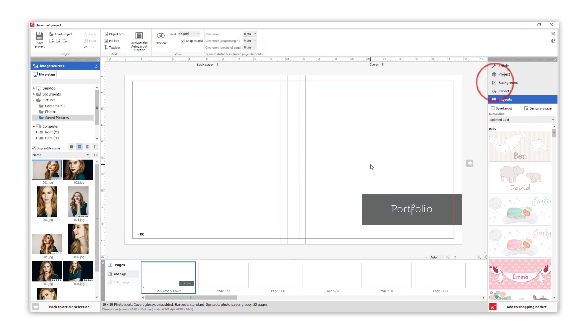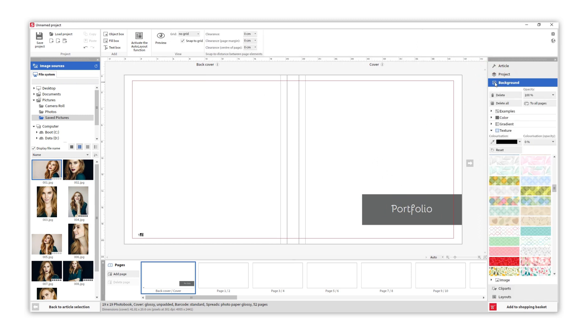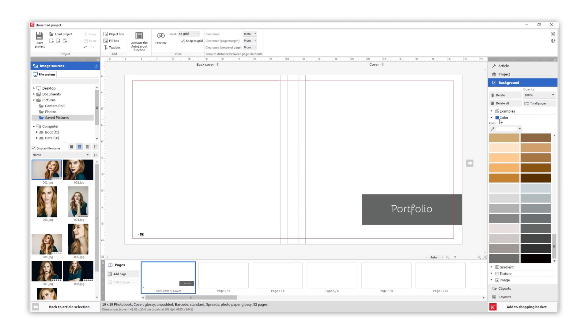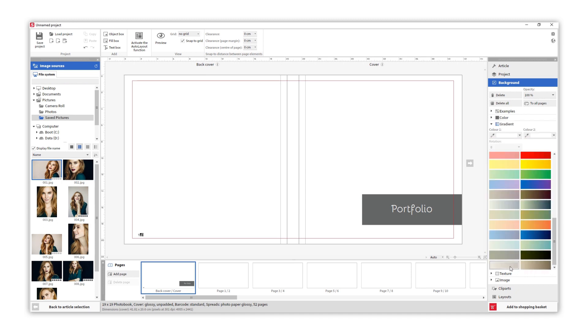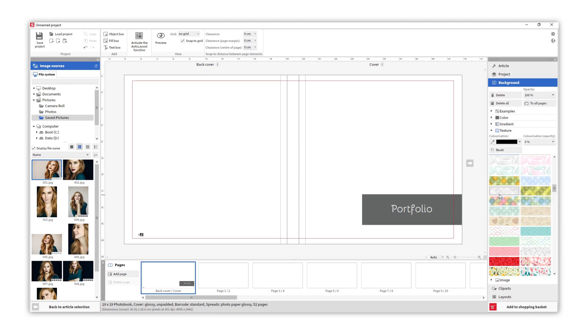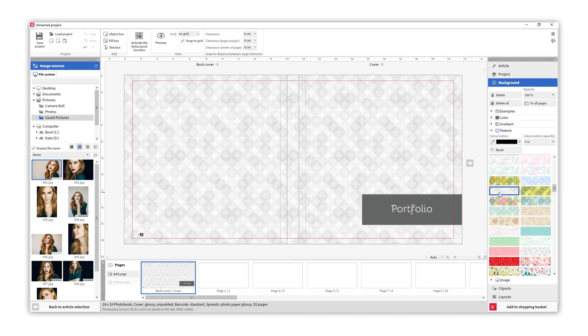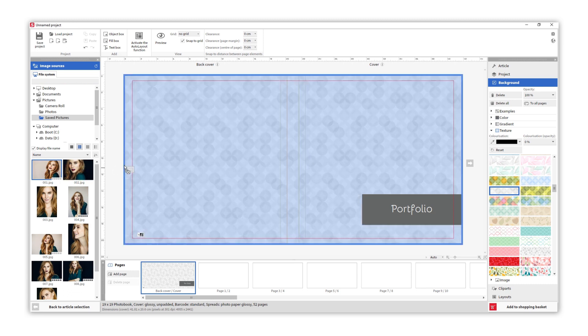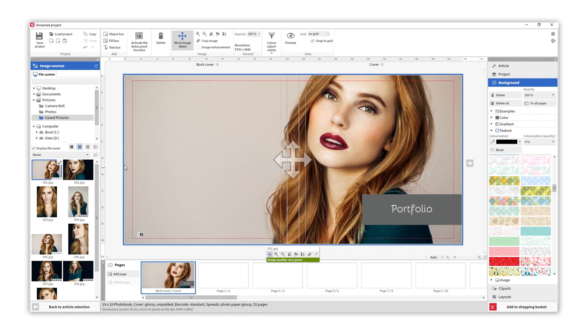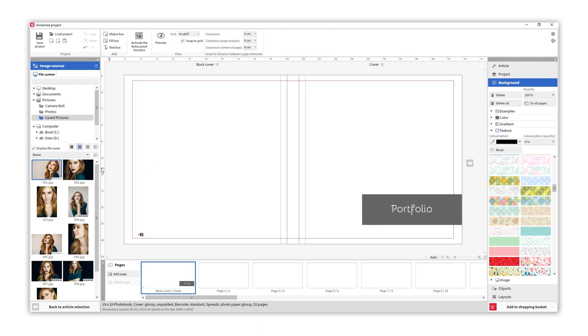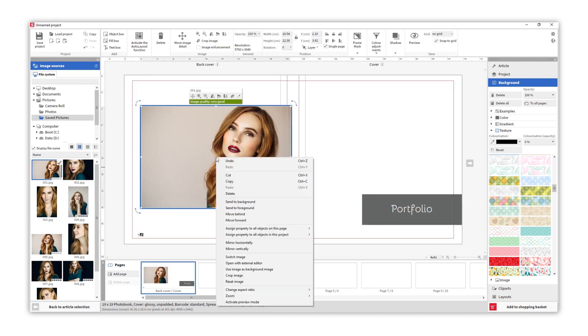You can add backgrounds from the background menu. Choose a color, gradient, or a texture that you like. If you want to use a photo as a background, you just need to drag it into the blue frame, or you can click with the right mouse button.